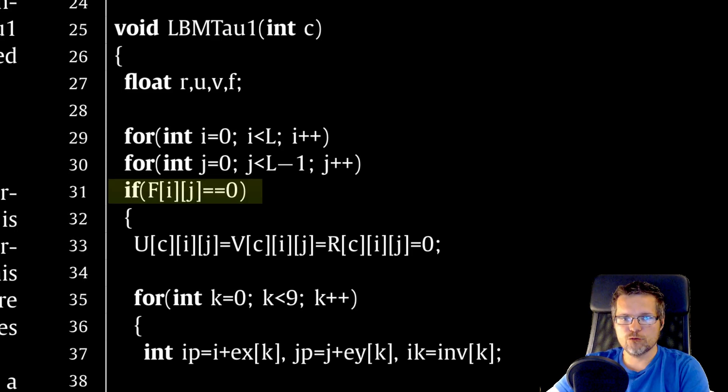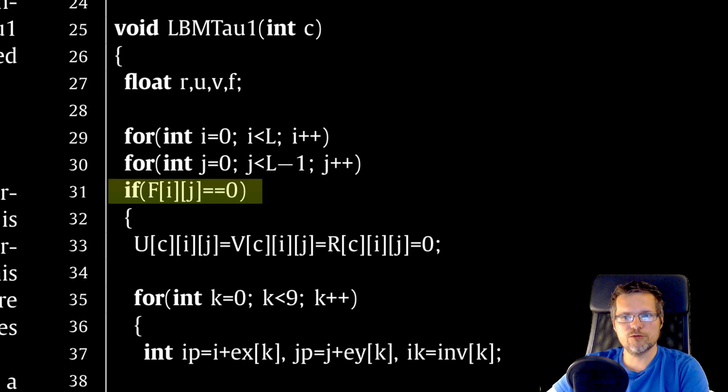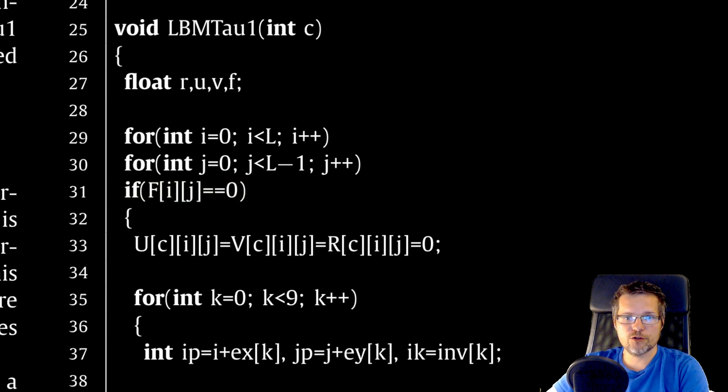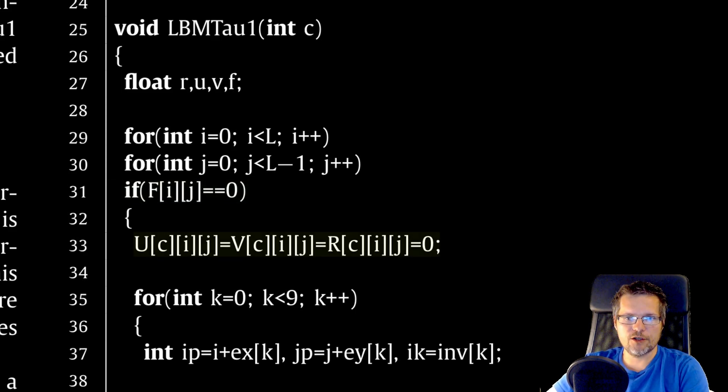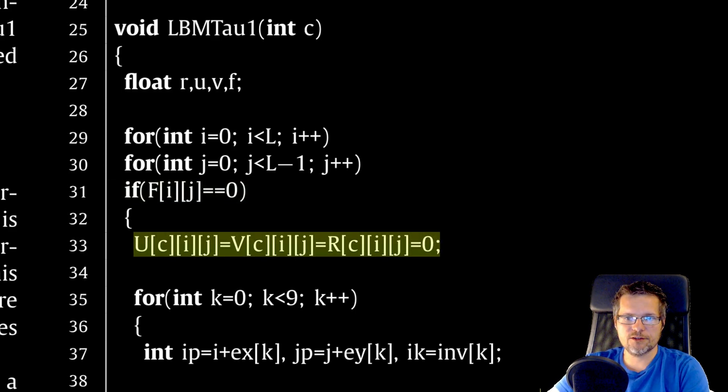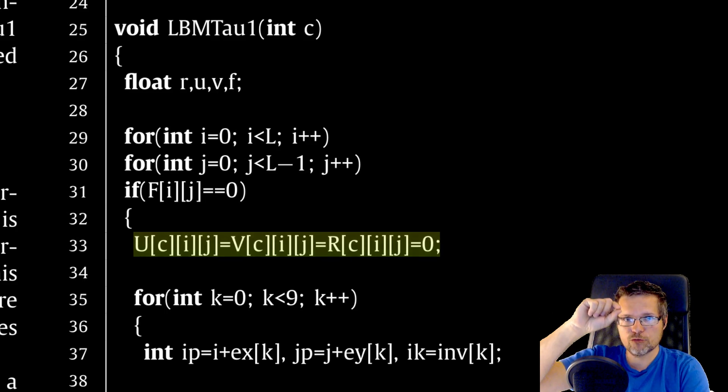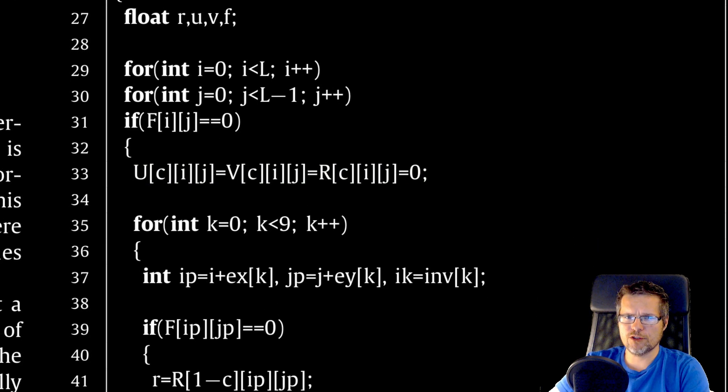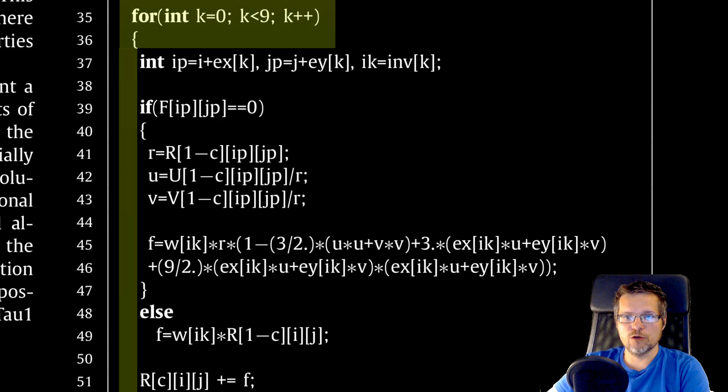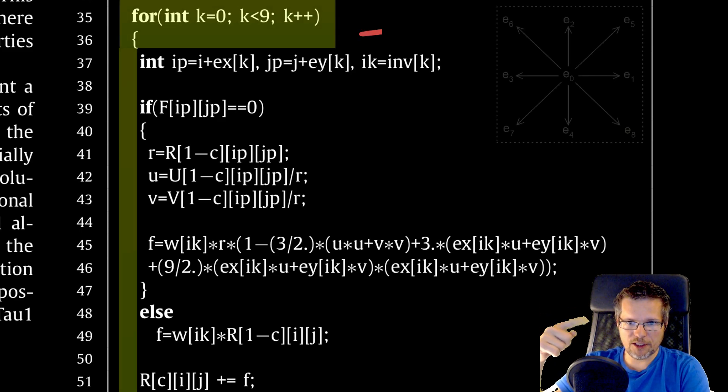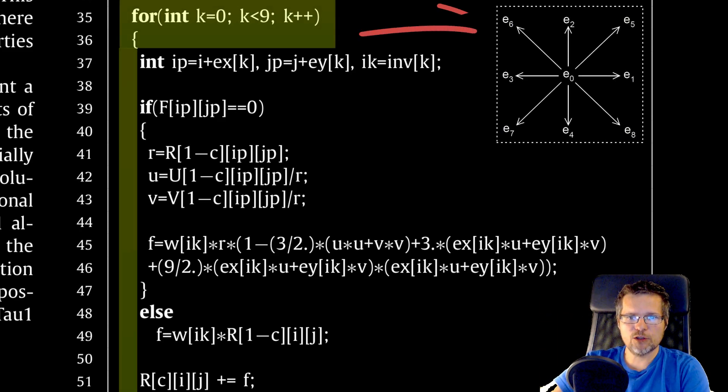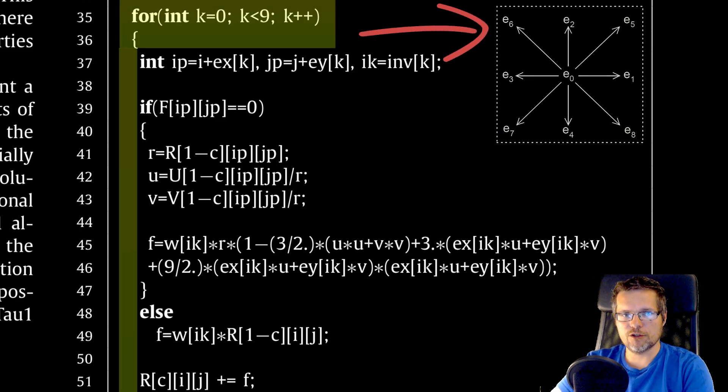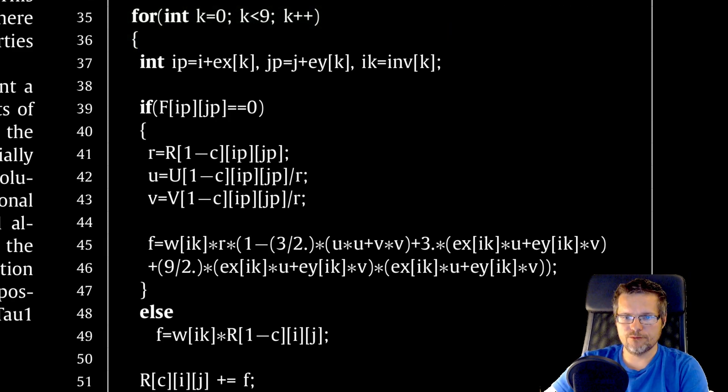First we check whether the cell on which we perform the operation is a fluid cell. If so, we clean the array marked as C. So we use C as a number that denotes the main computational table. The inner loop is a loop along the directions on the net. You remember the network vectors that we declared earlier.